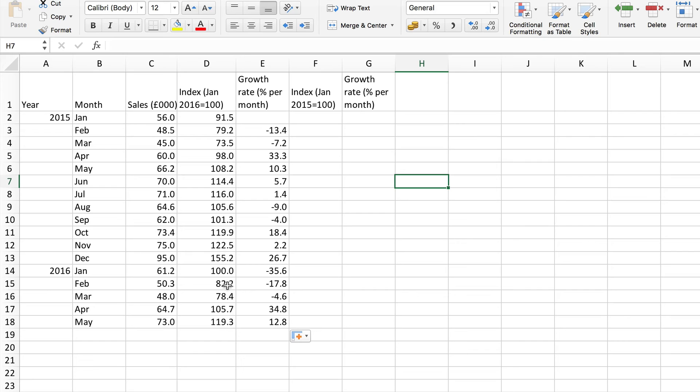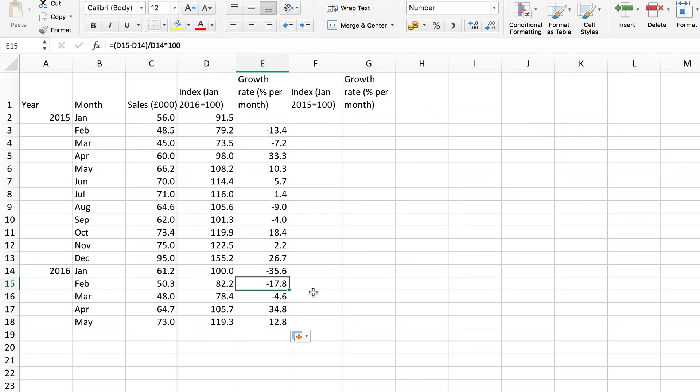So you can see here for example that here the difference is 17.8% which of course is what we get here. So here starting from 100 we can find the growth rate as the difference but otherwise we have to work it out as we've just done.